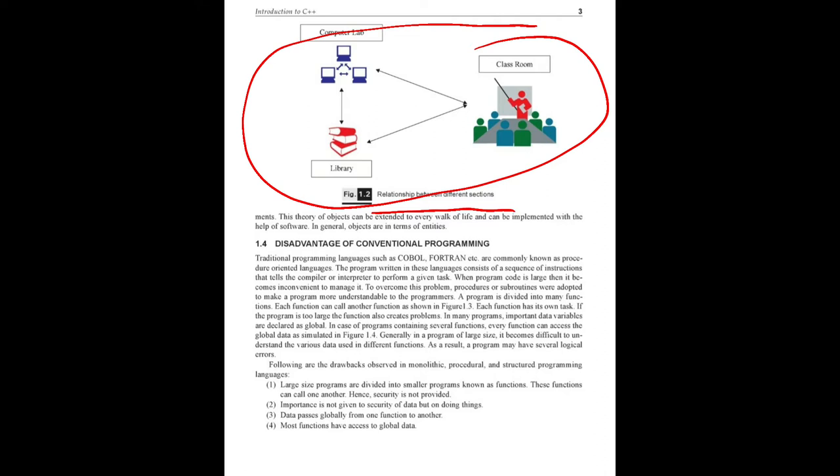That is the OOP technology. Everything we see has been considered as an object - that is the development of this technology. In conventional programming, some disadvantages are there.